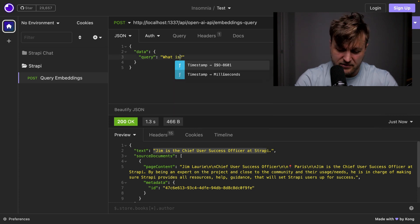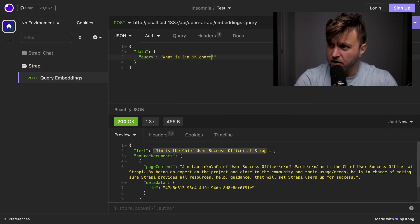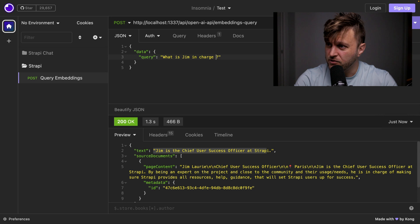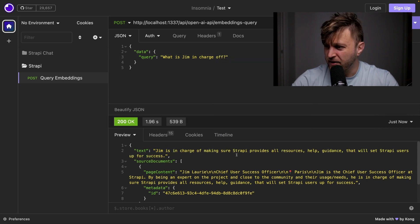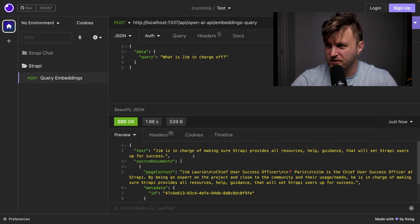What is Jim in charge of? Jim is in charge of making sure Strapi provides all the useful help and guidance that will set Strapi users up for success. Fantastic.